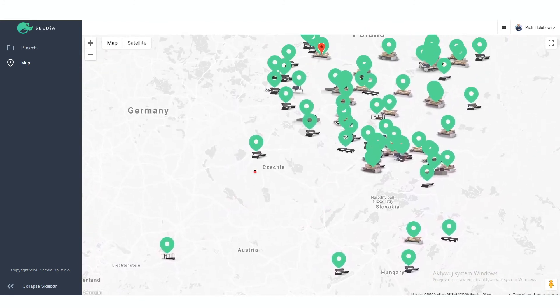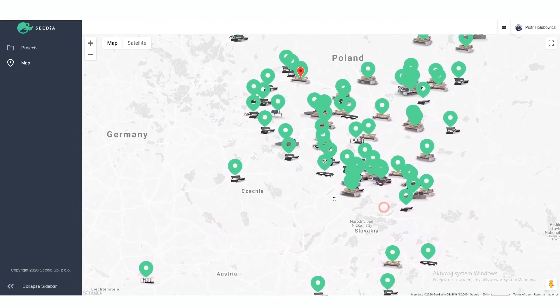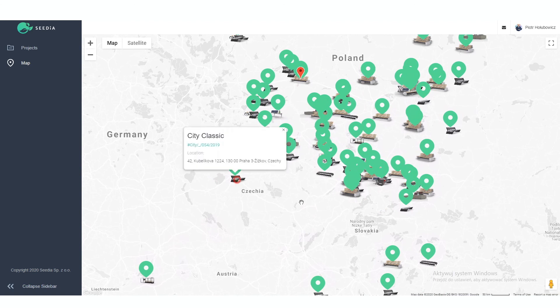If you want to find any particular bench, for example let's take this one, you click on the map and you go to the details.